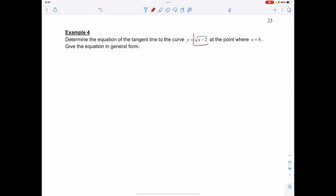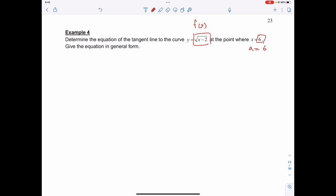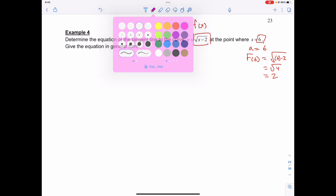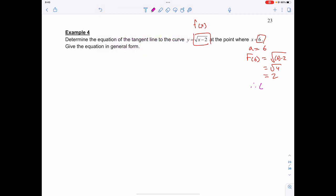So I have my f of x, and I have the value I want x to equal, which is actually my a value. Using that a value, I can solve f of a, or f of 6, which is going to be the square root of 6 minus 2, or the square root of 4, which is just equal to 2. Which means that (6, 2) is my point of tangency.